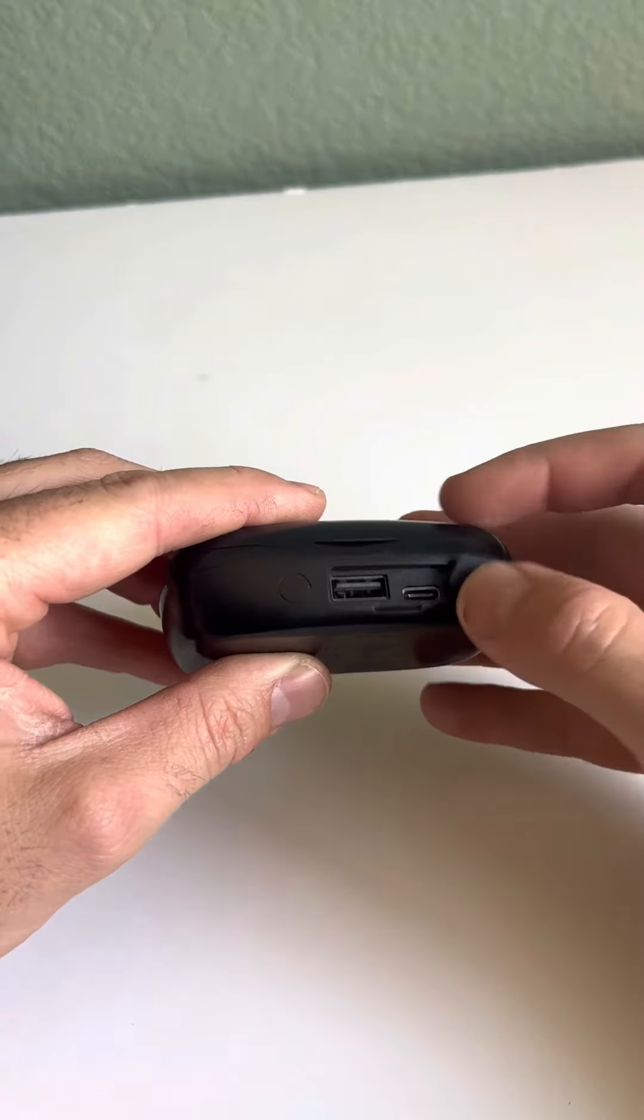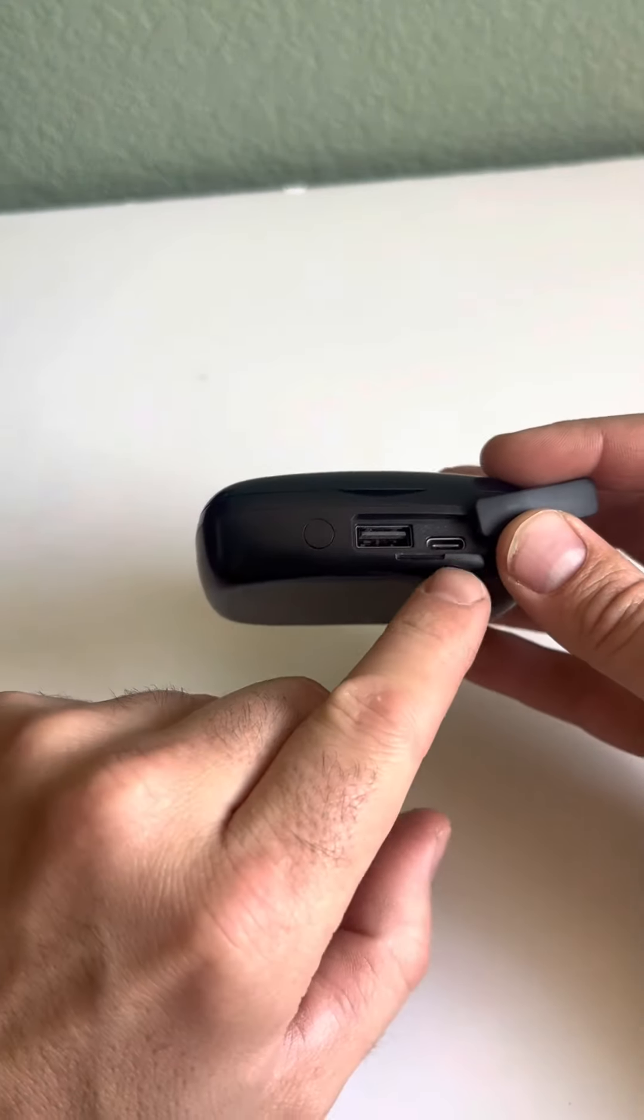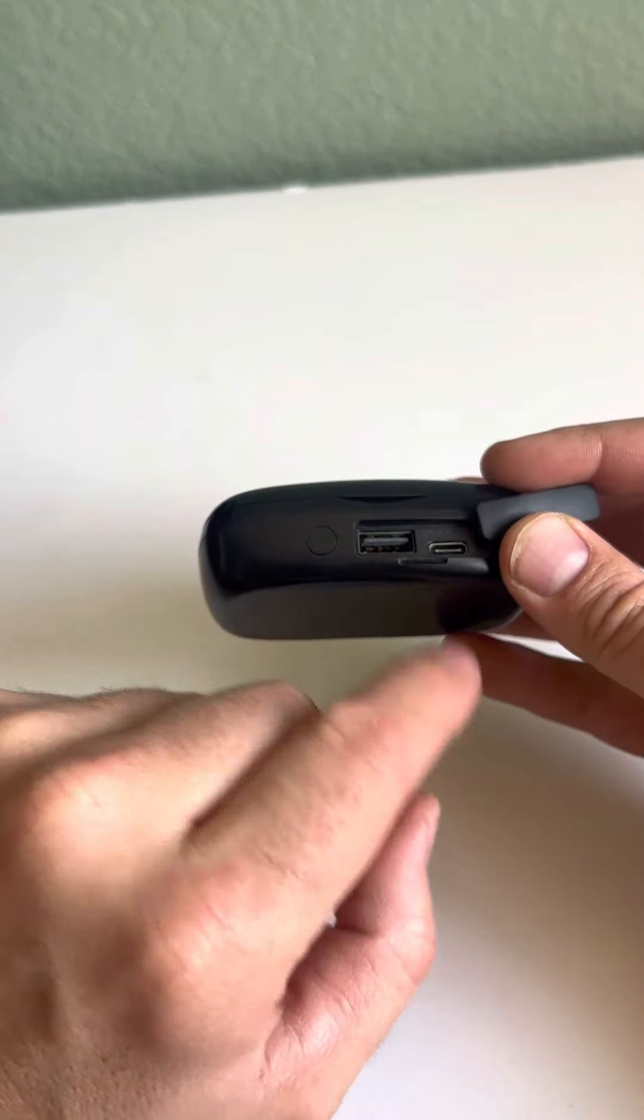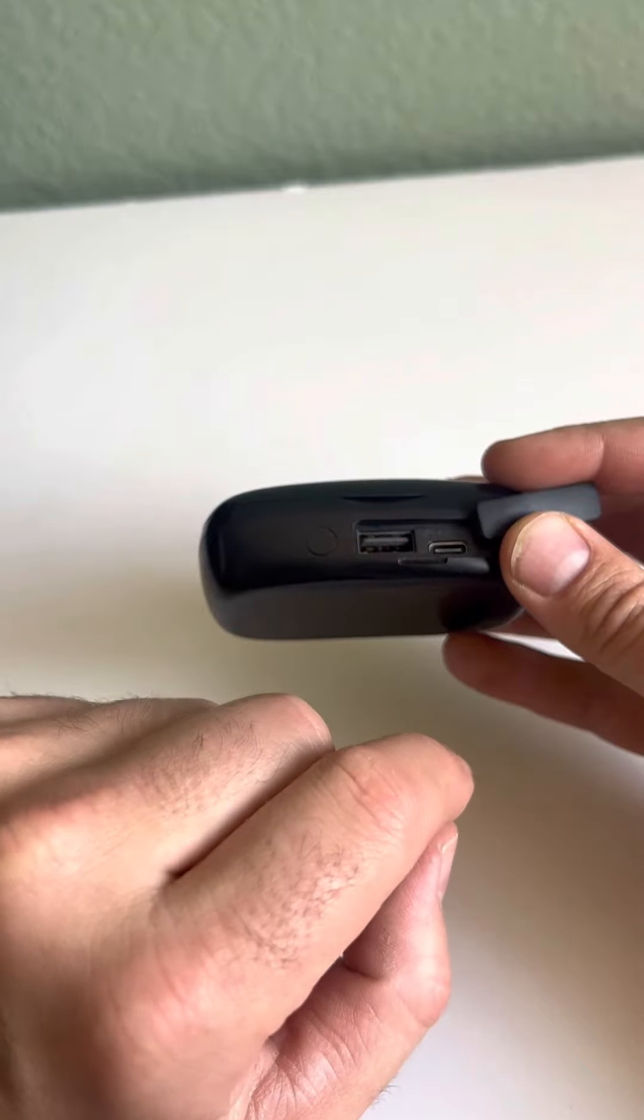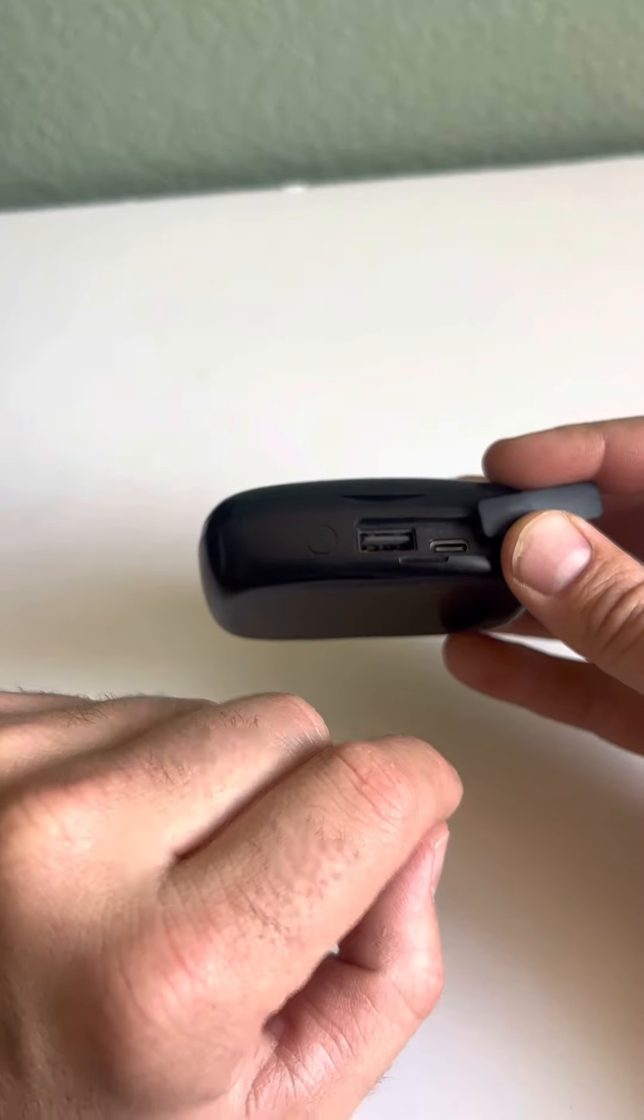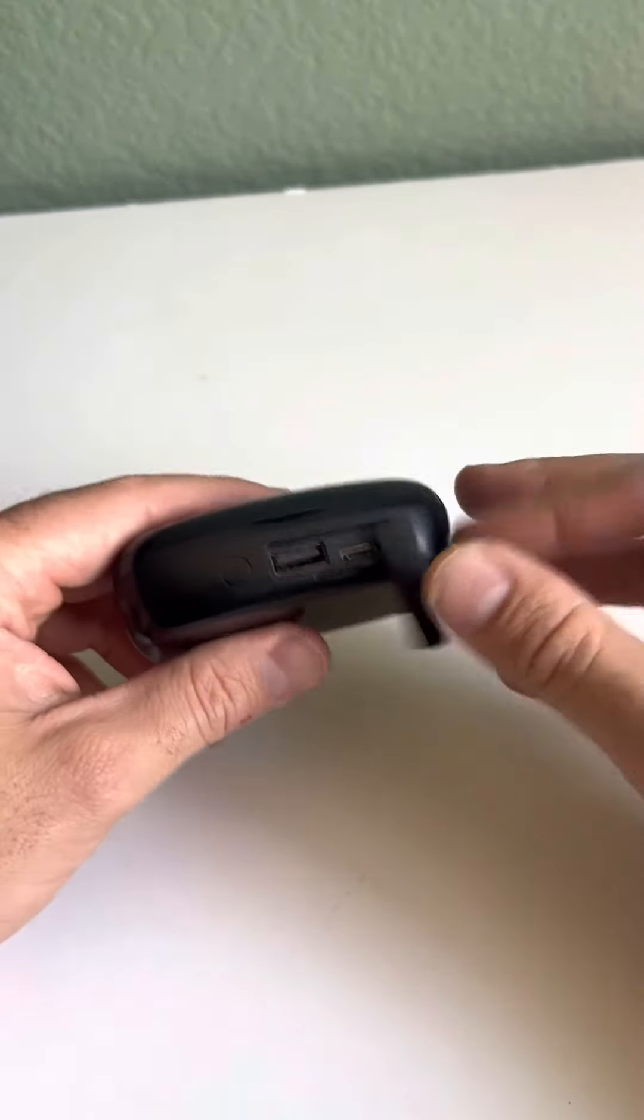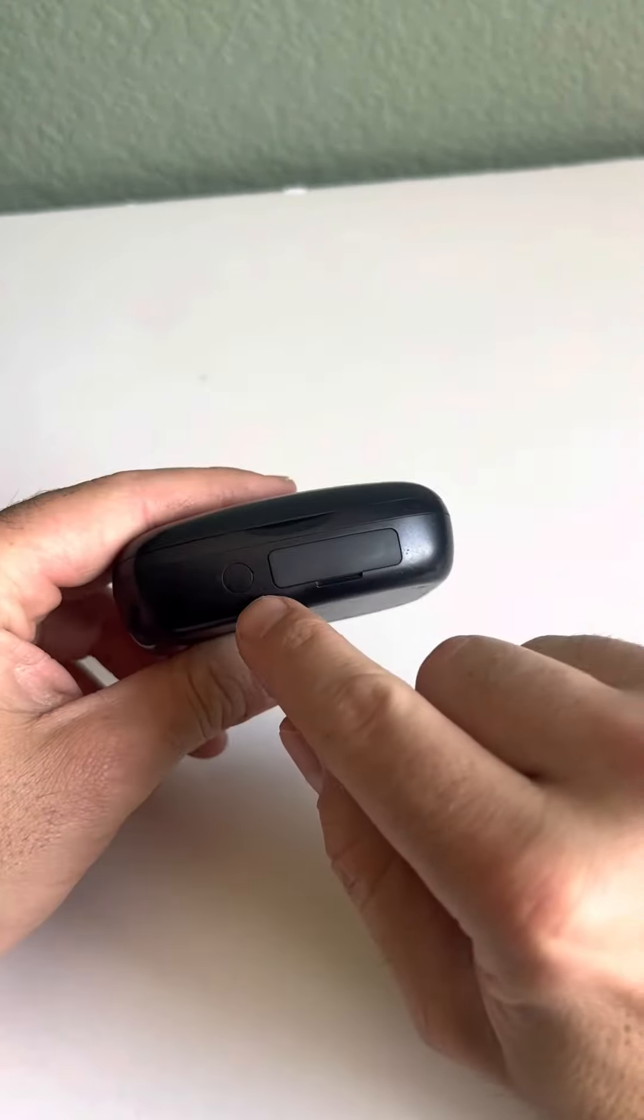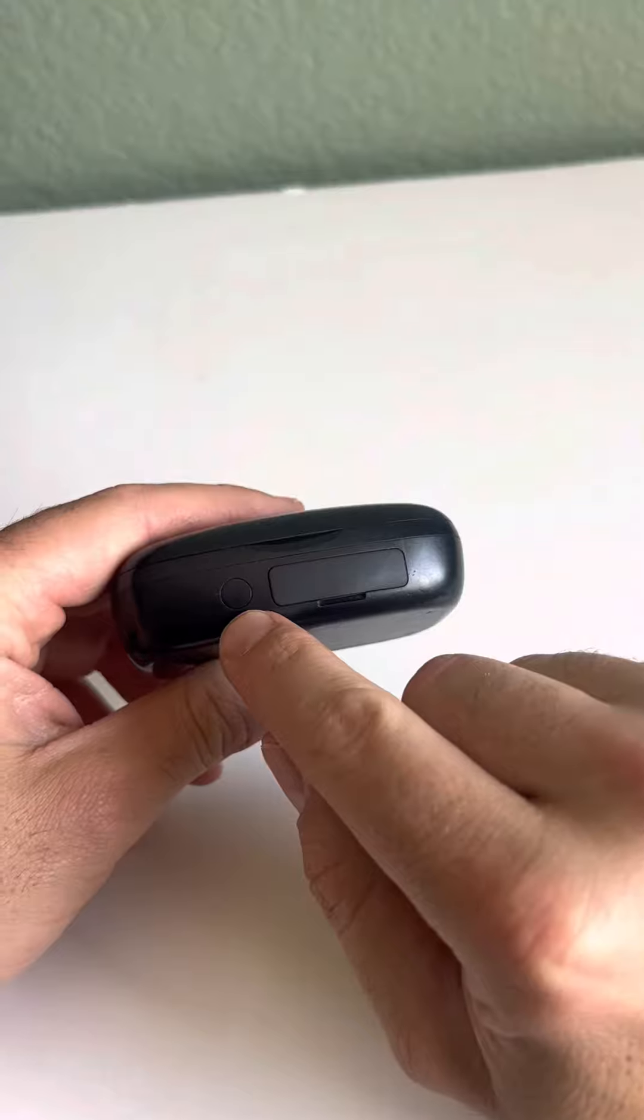There's two ports on the back, one to charge the power bank and one to charge your phone. So on top of being a backup source to charge your phone, you'll always know your earbuds are always charged.